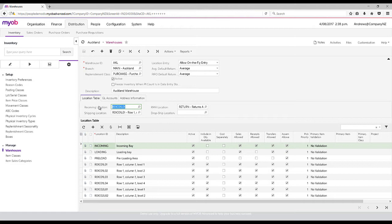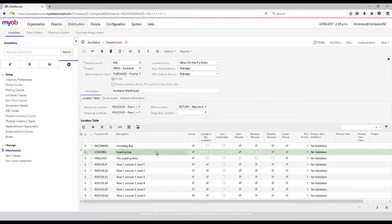When we receive items in, we can bring them into these different locations and ship them out of the different locations. We can even dictate, in the case of this loading bay, that we can sell from here but we can't actually receipt into here.